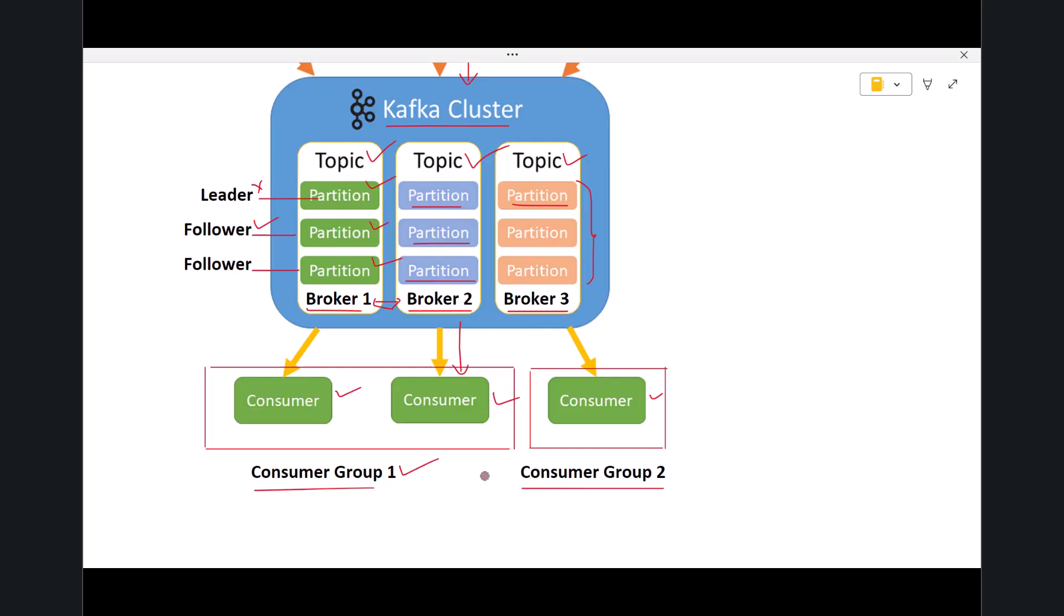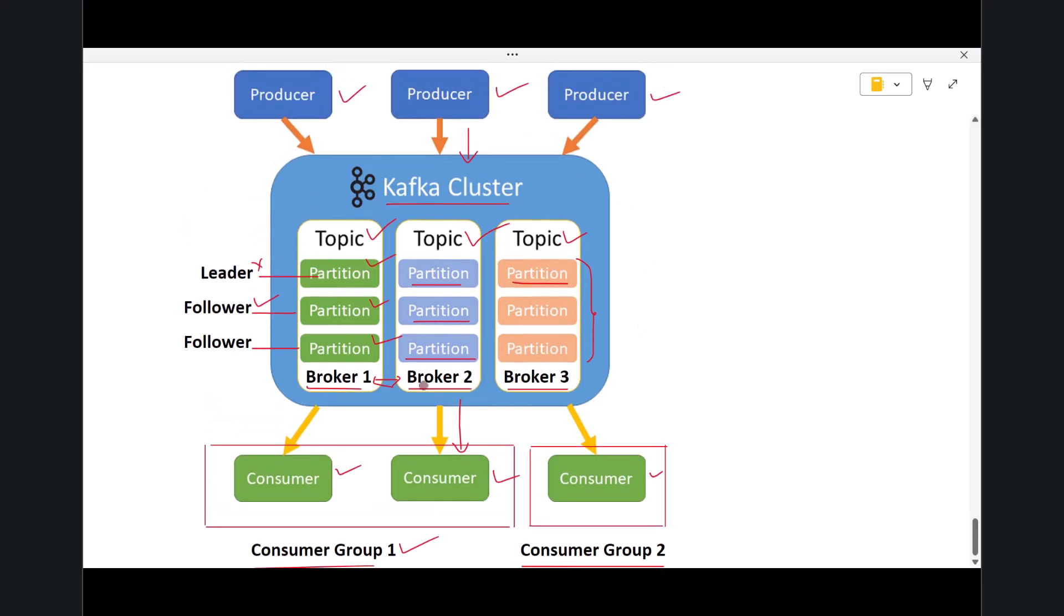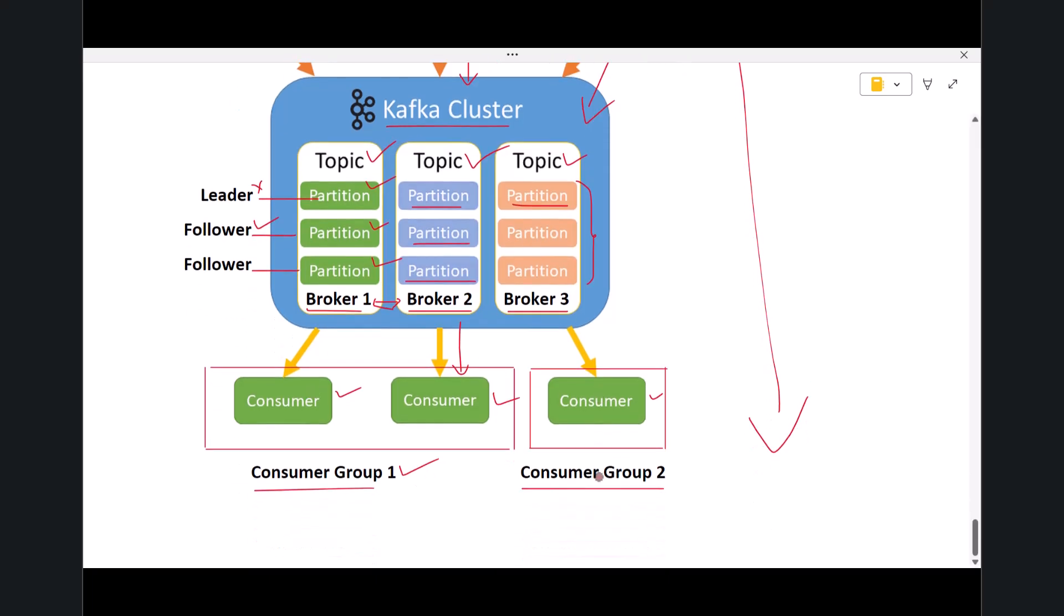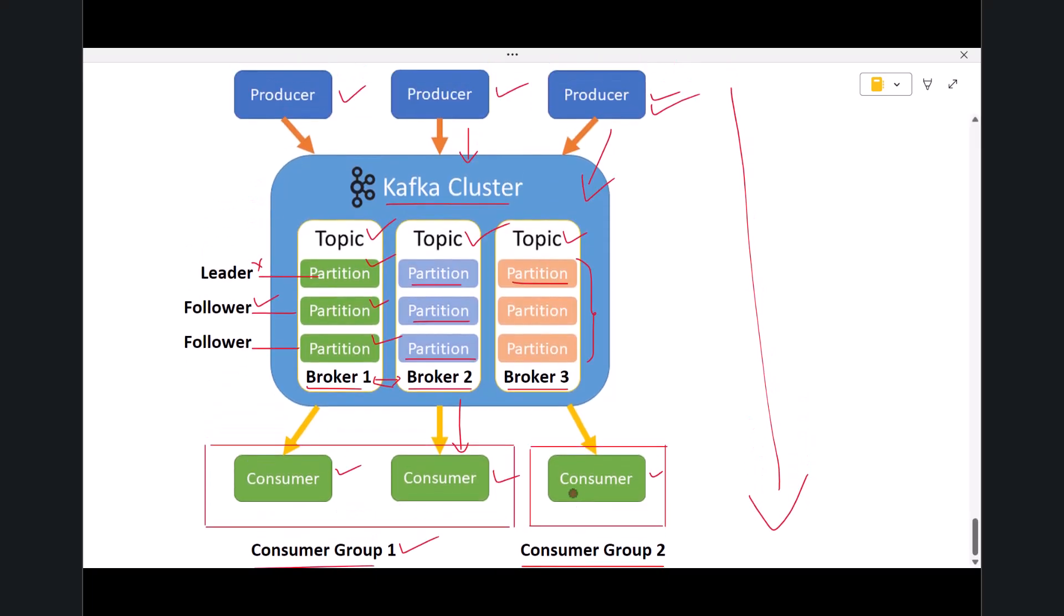So when you look at the entire architecture from top to bottom, you can see how the flow works. Producers send messages into the cluster. Kafka stores them inside topics. Topics are split into partitions. Partitions are distributed across brokers. Consumers read the data back in parallel through consumer groups. This design is what makes Kafka high throughput, low latency, fault tolerant, and horizontally scalable. This is the complete and up-to-date explanation of Kafka architecture.